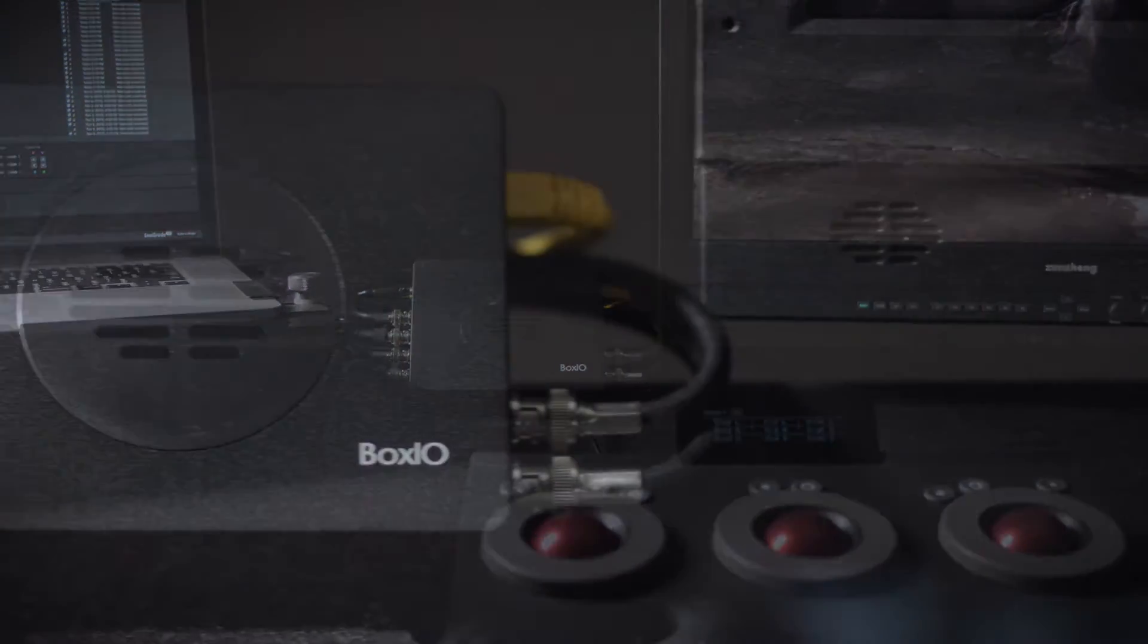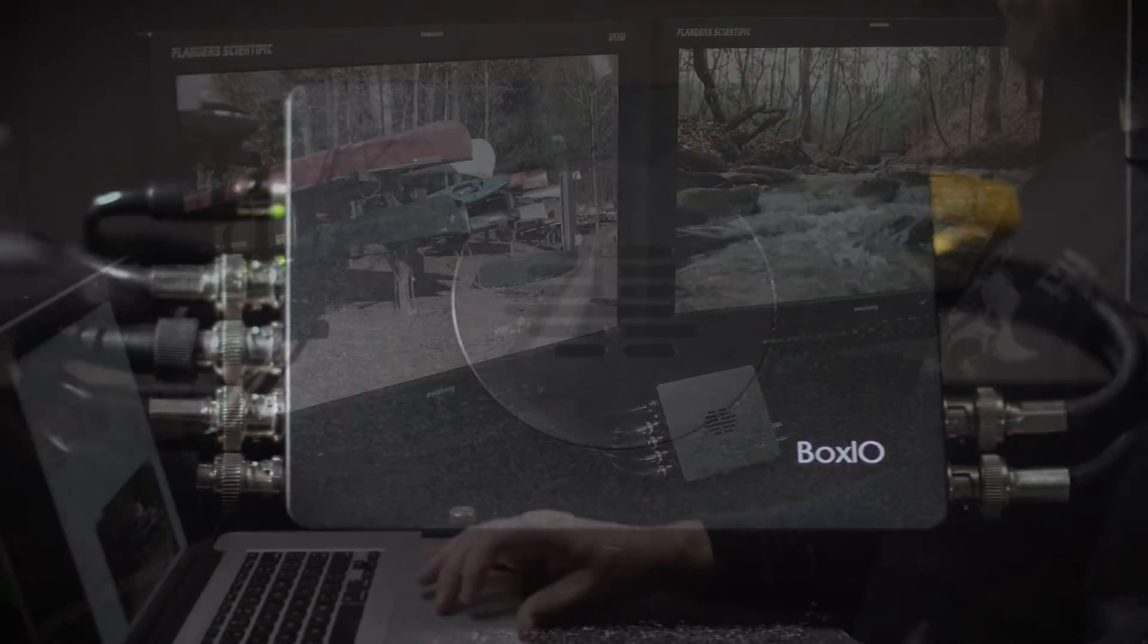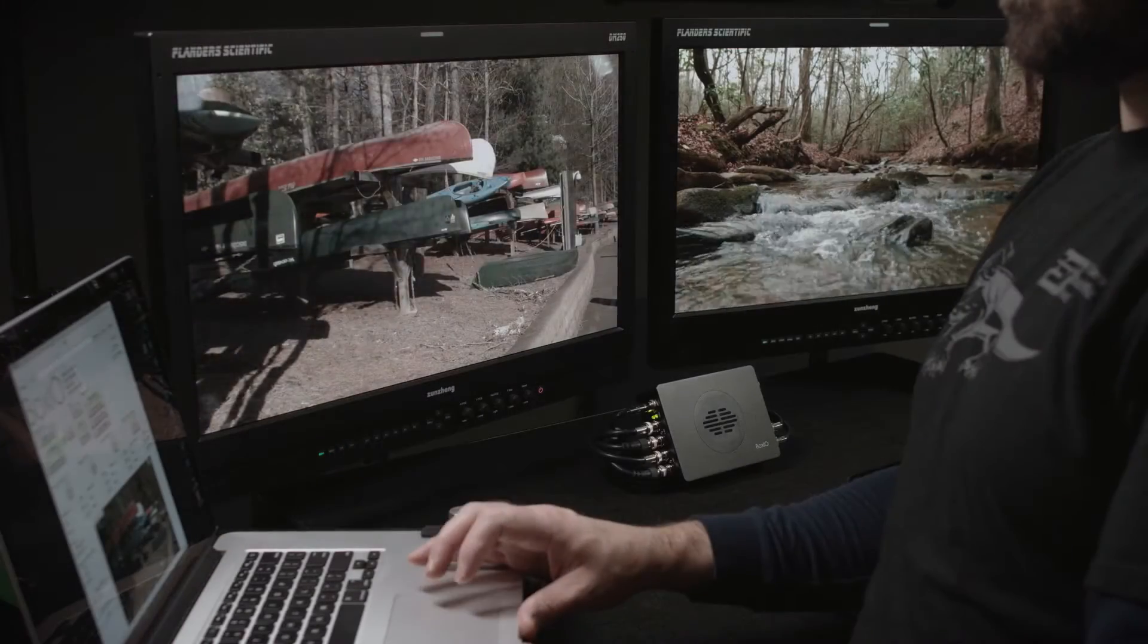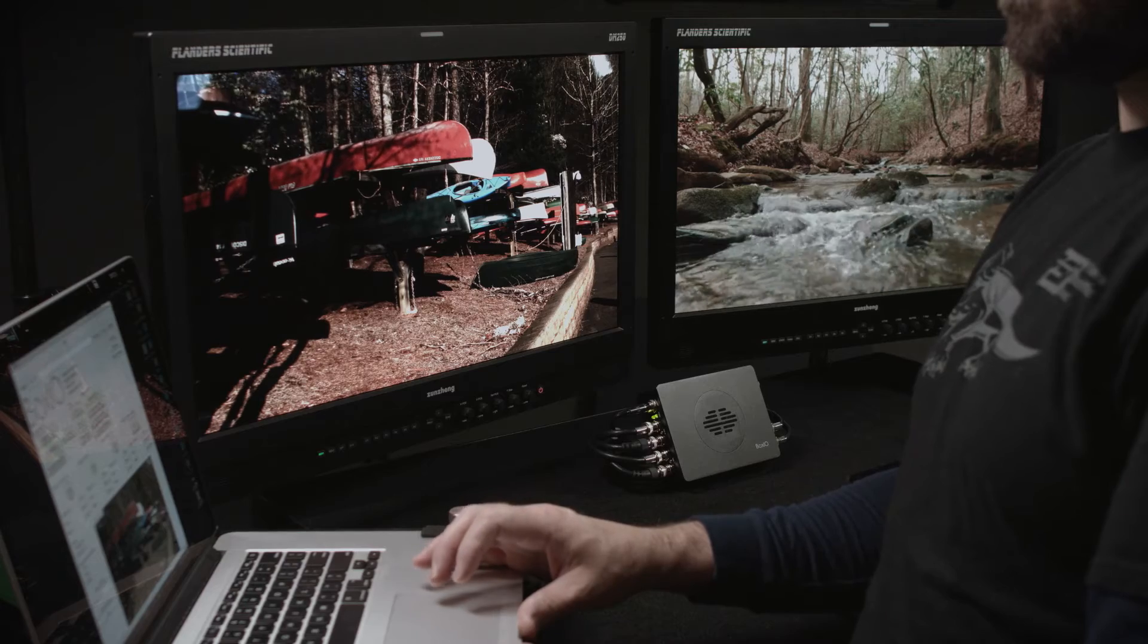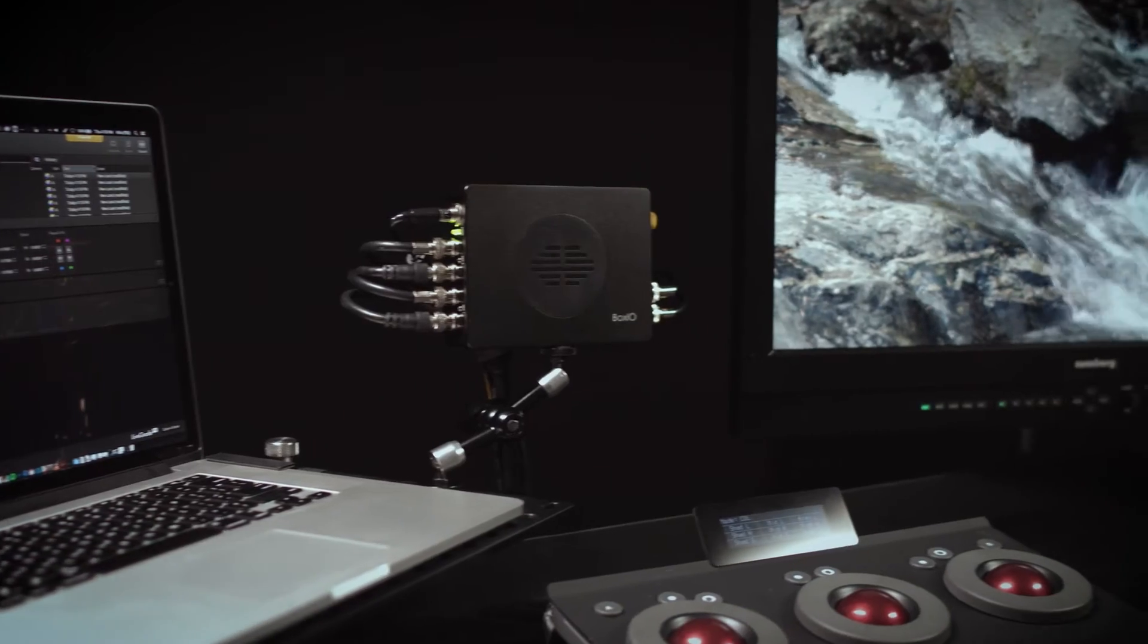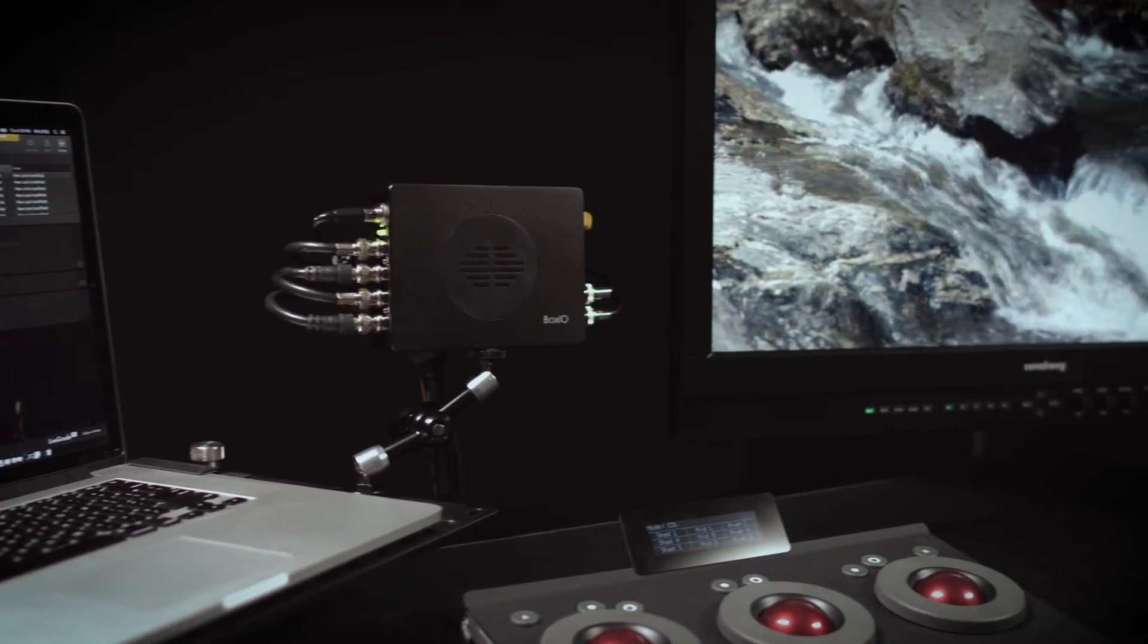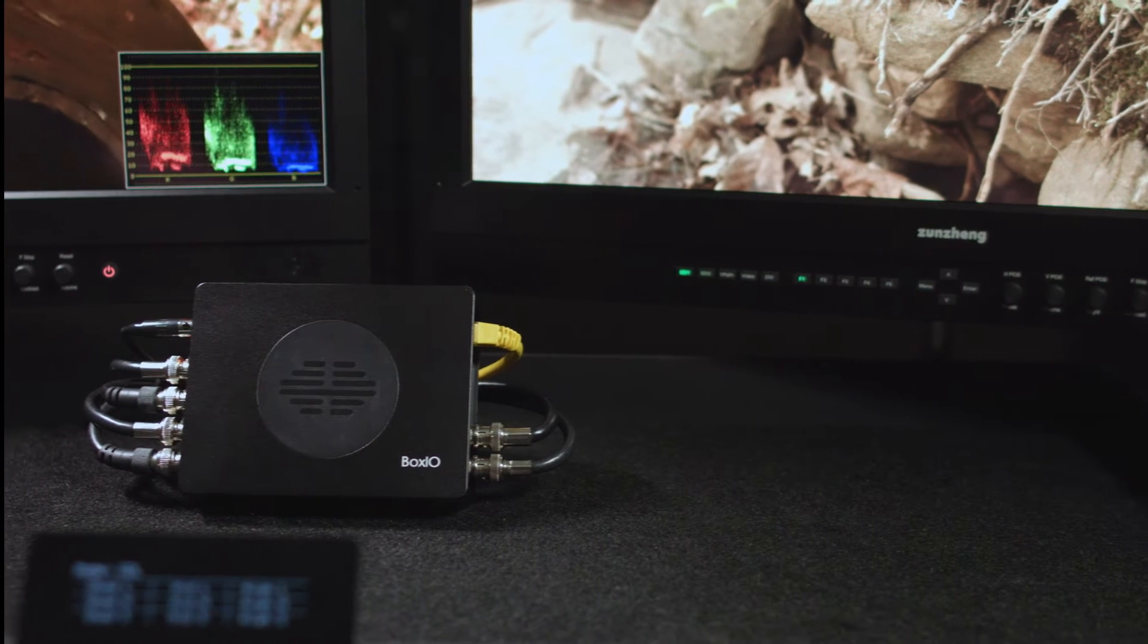BoxIO is an award-winning dual-channel color management device capable of operating as two real-time LED boxes in a single product. It has been designed for both demanding onset color management applications and color-critical post-production environments.